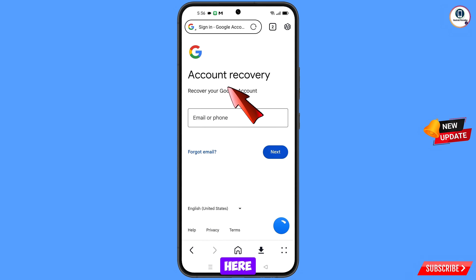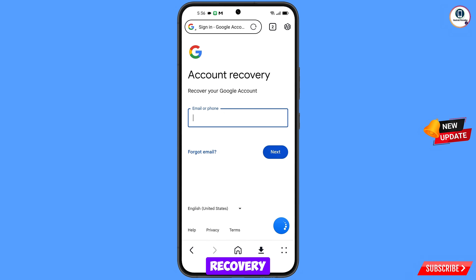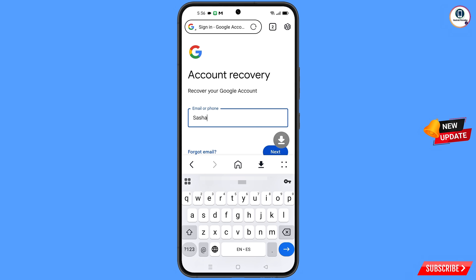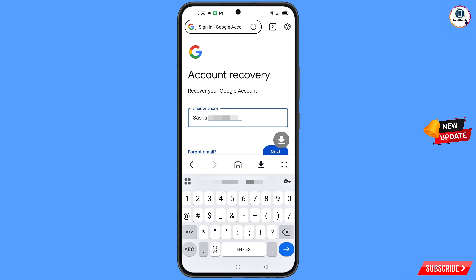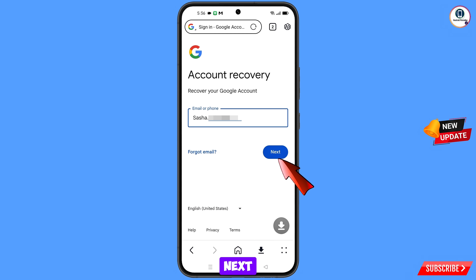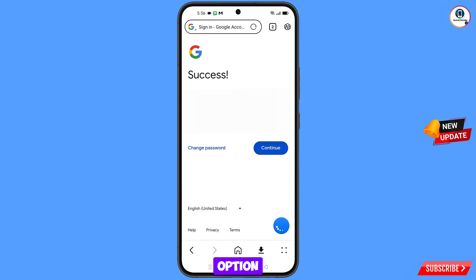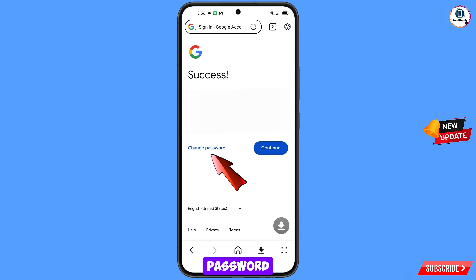You will land here on the account recovery page — recover your Google account. Enter the Gmail account that you want to recover, then tap on next. A success option will appear with two choices: change password or continue. Simply tap on change password.